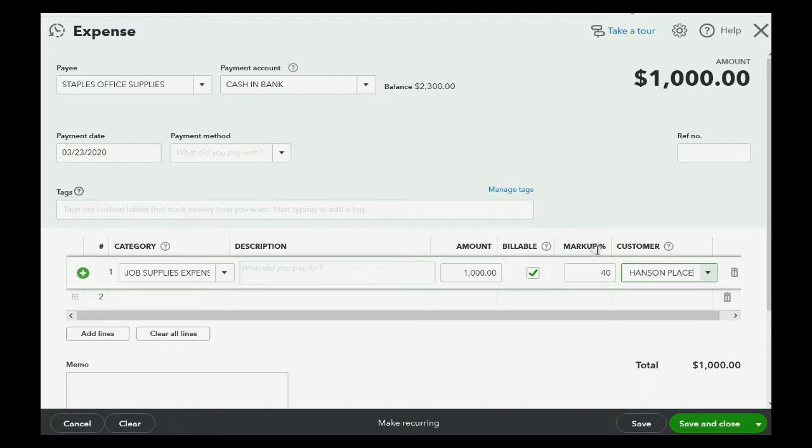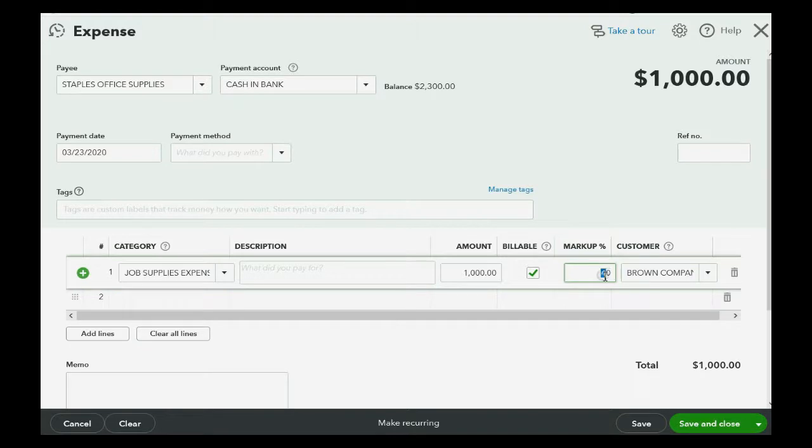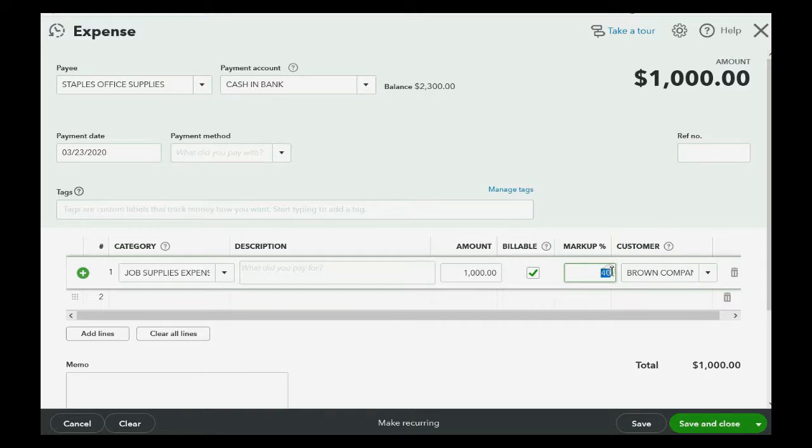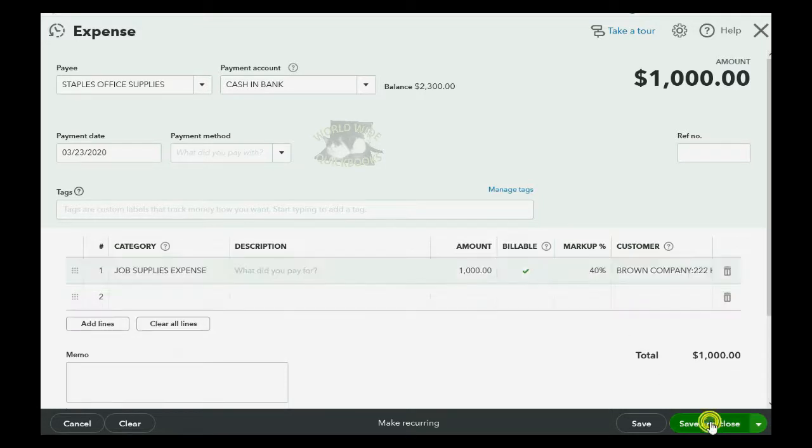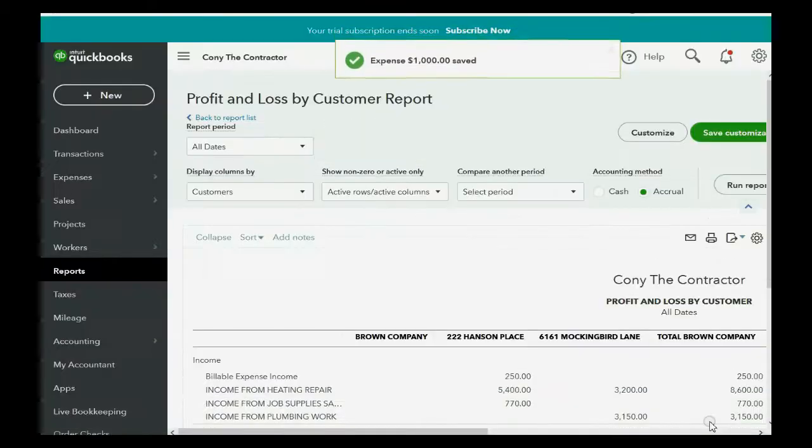Notice, QuickBooks remembered the markup percent, but you could have also put it in here without setting the account settings. You can put in a markup percent at the moment that you put it on, at the moment that you record the expense, assuming you mark the expense as billable. So, save and close.